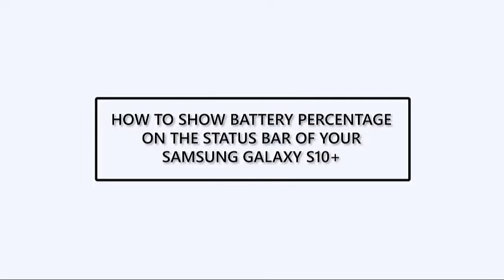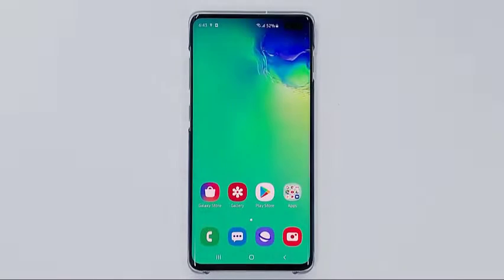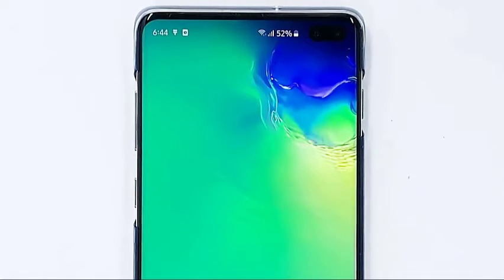How to show the battery percentage on the status bar of your Galaxy S10 Plus. Just looking at the small battery icon on the status bar won't tell you how much battery is left, at least not accurately. It's different if the battery percentage is displayed beside it, so if you think this setting will help you, here's how to display it on the status bar.